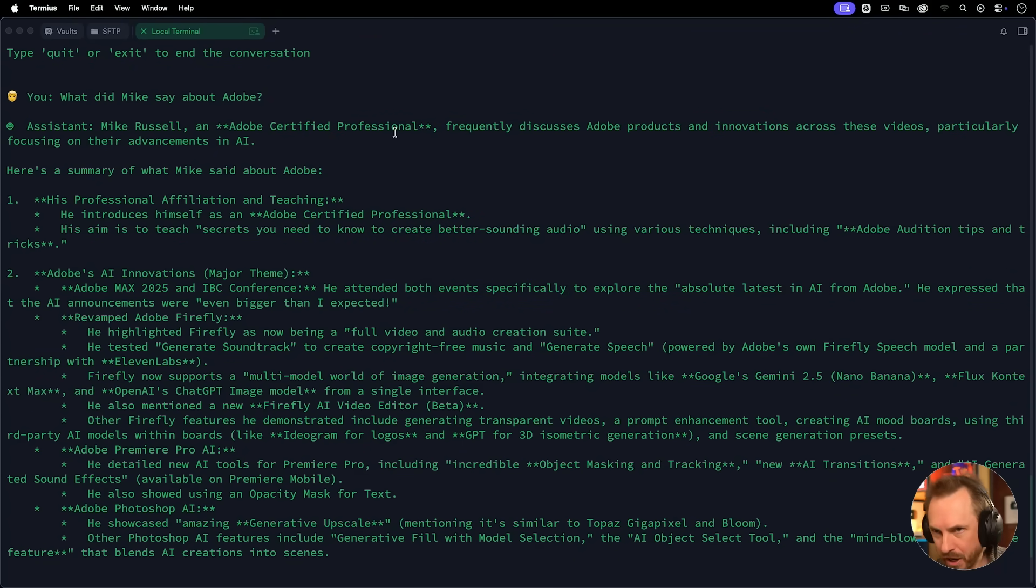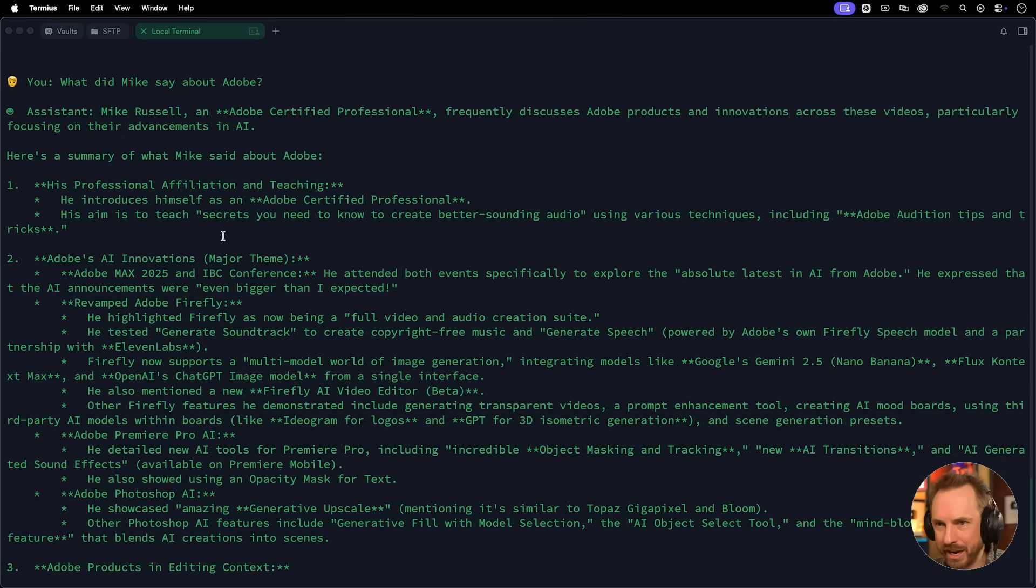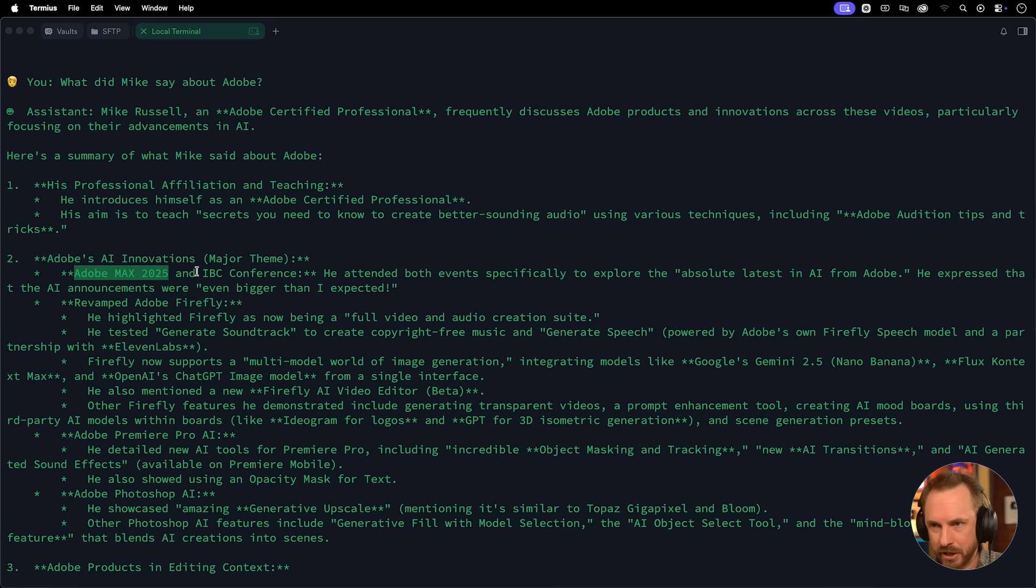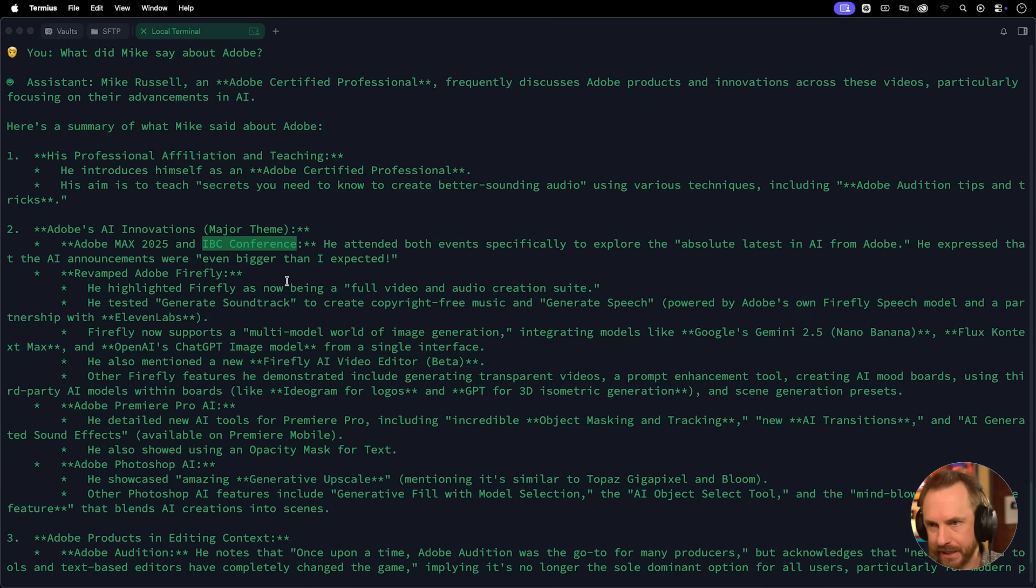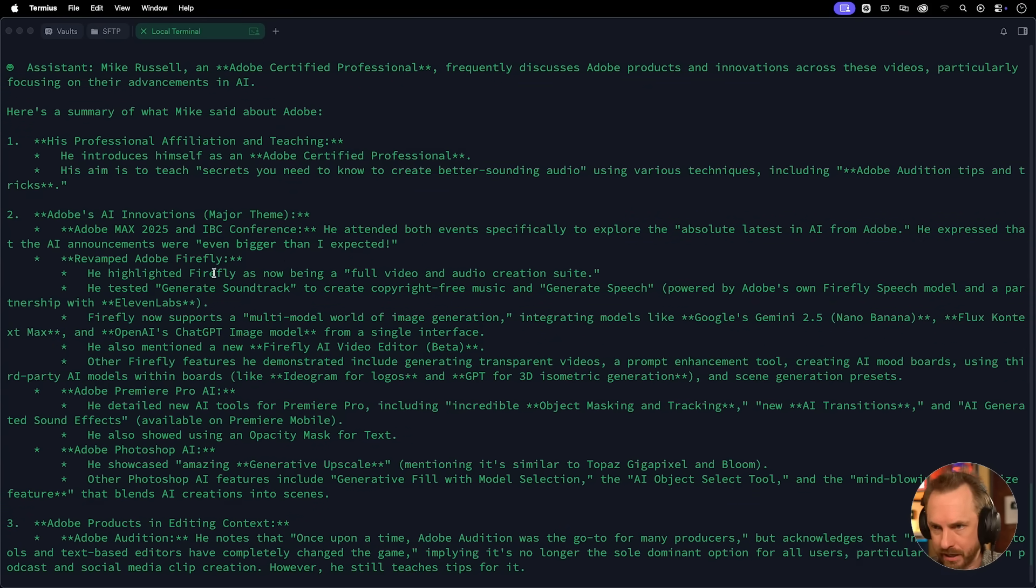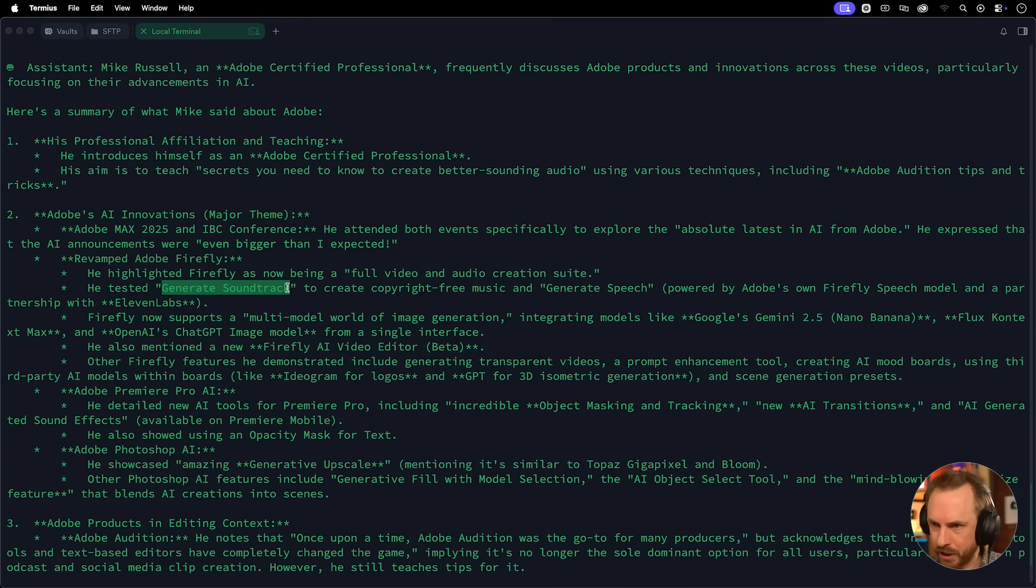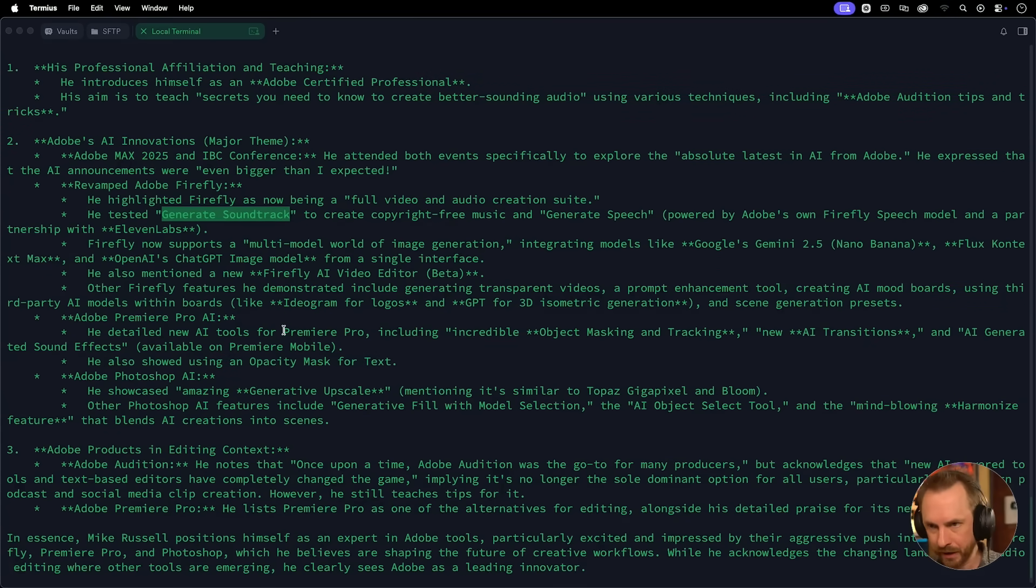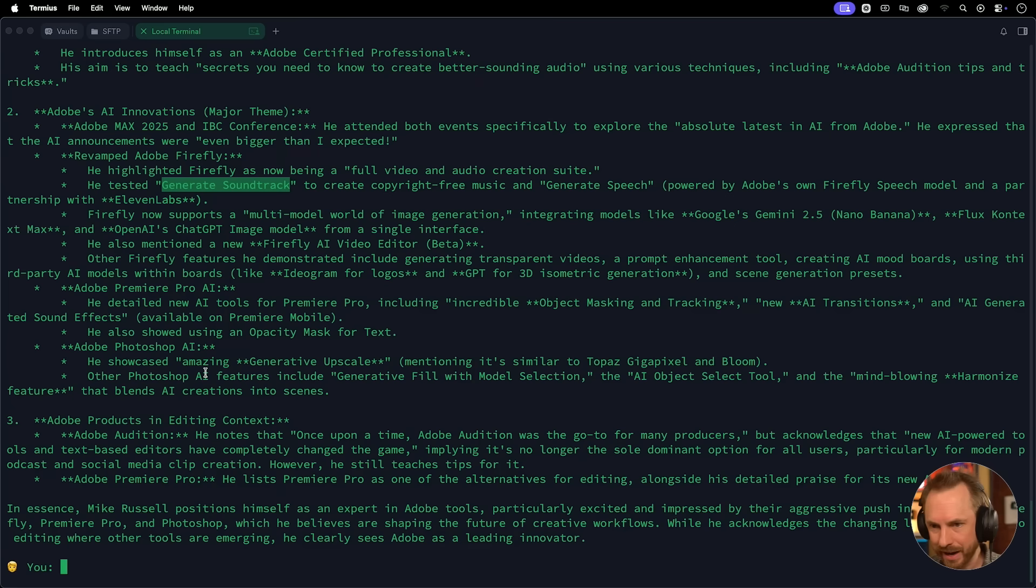Mike, who is an Adobe certified professional, by the way, has talked about his affiliation. And of course, the latest Adobe Max 2025. This is what I was looking for. Was it really reading over my transcripts or not? It has absolutely understood that I was at Adobe Max 2025. And it goes further. Also mentions the IBC conference I attended earlier in the year. Very good attention to detail there. Highlighting Firefly generate soundtrack, which is a brand new two week old feature. So this is definitely not hallucination. Adobe Photoshop AI. It's all in there.